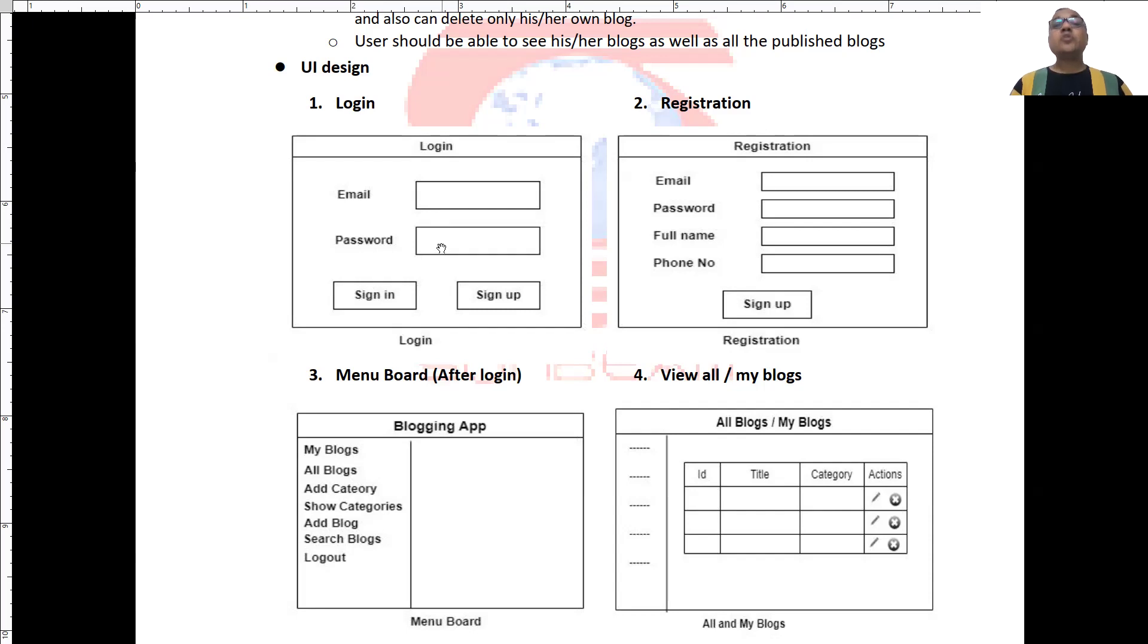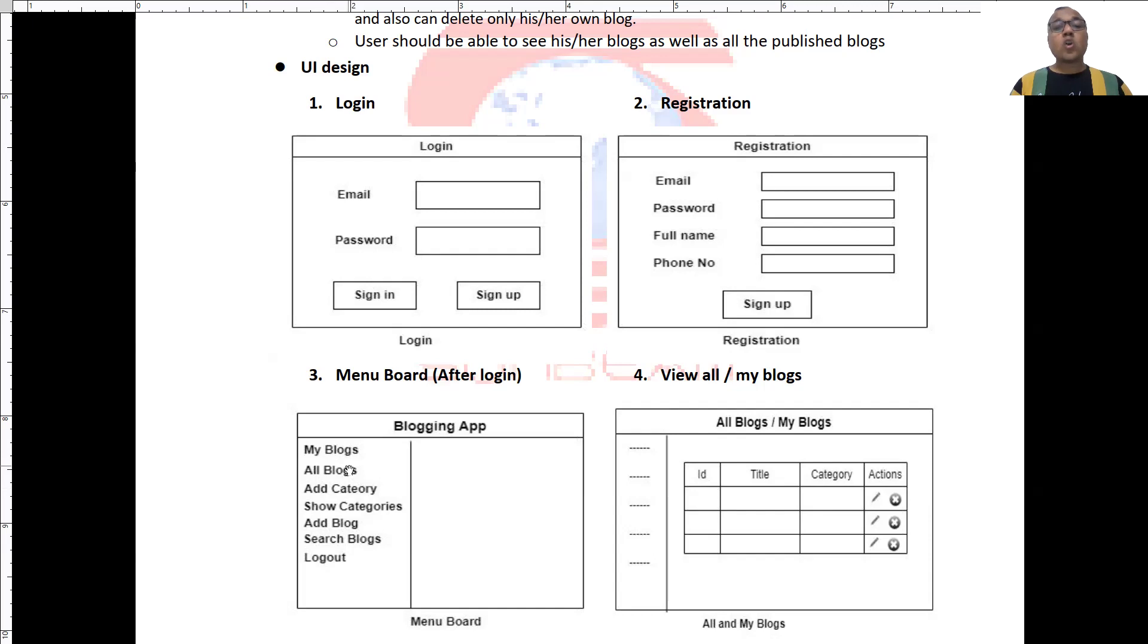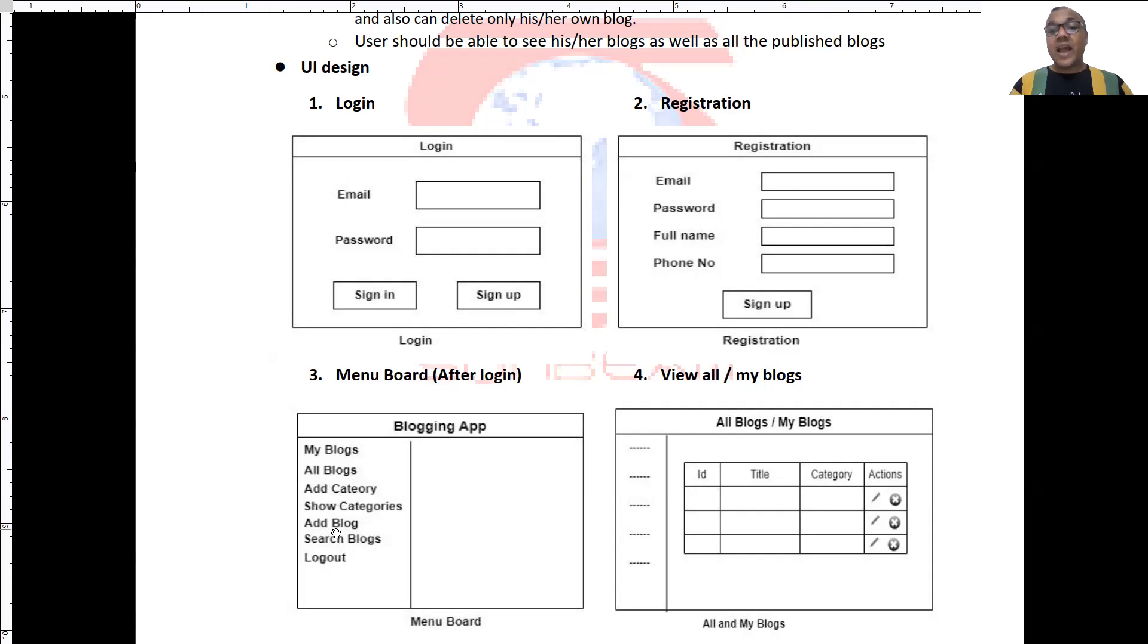After user is logged in, he will get some menu options like seeing his own blogs or all blogs. Now, user can create a new category or show existing categories. He can add a new blog or he can search the blogs.